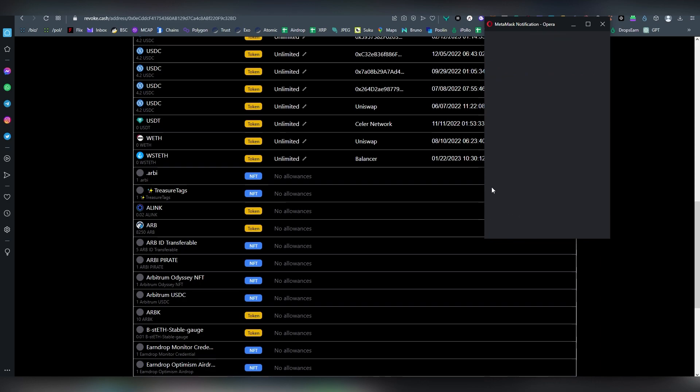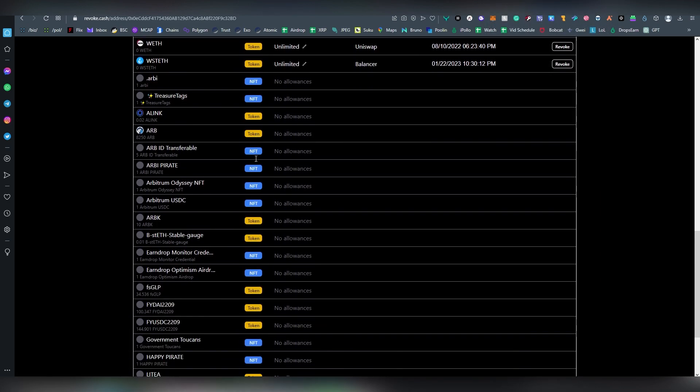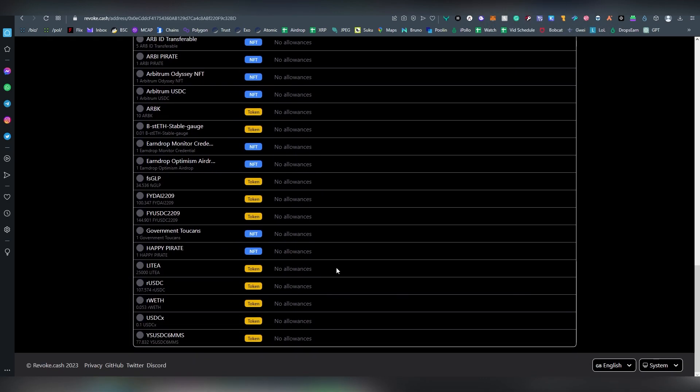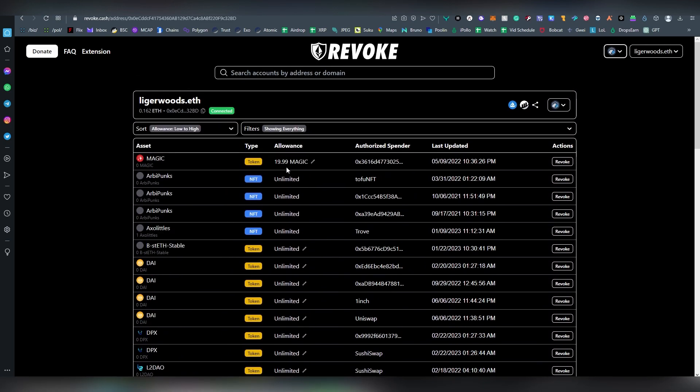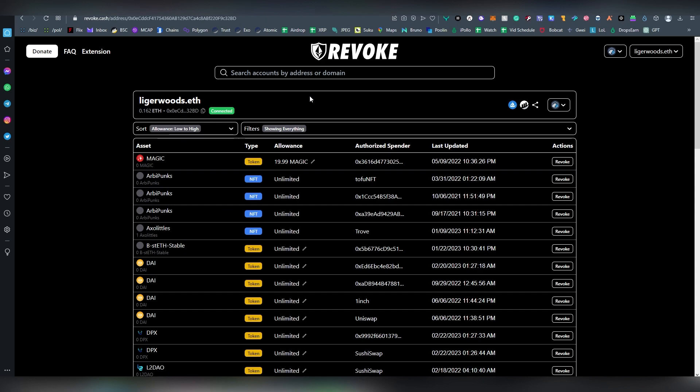And then you can basically filter out all of these. So basically you're able to now see every chain and everything that you have given allowance to. And this is how easy it is. And sometimes you just want to go through the process of looking, okay, what have I given allowances to?